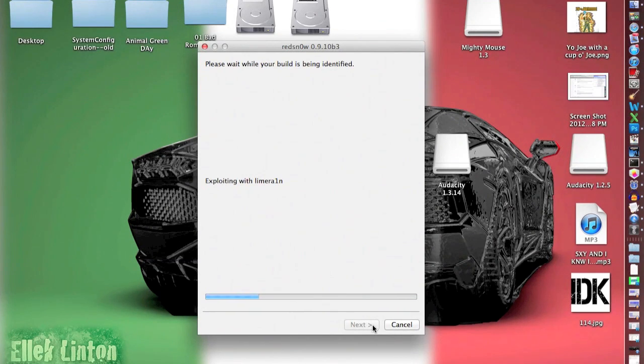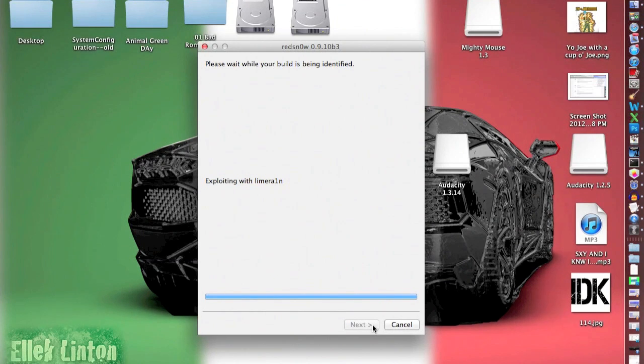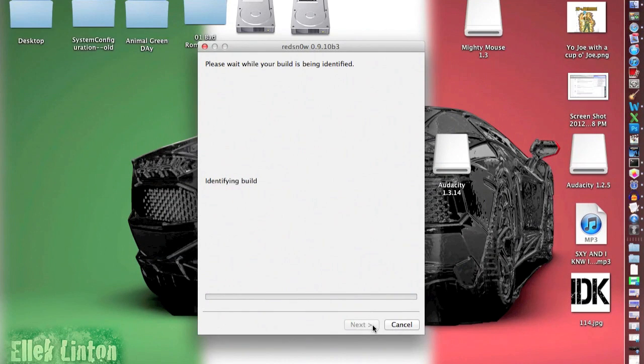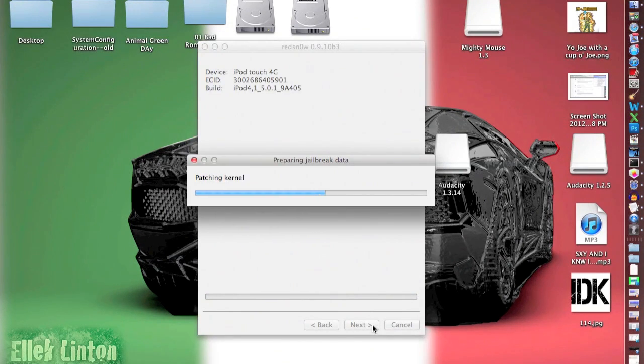Okay, so it'll go through this. This might take a little bit. I'll fast forward through this. Your screen will just be black and then it'll say prepare and jailbreak data.